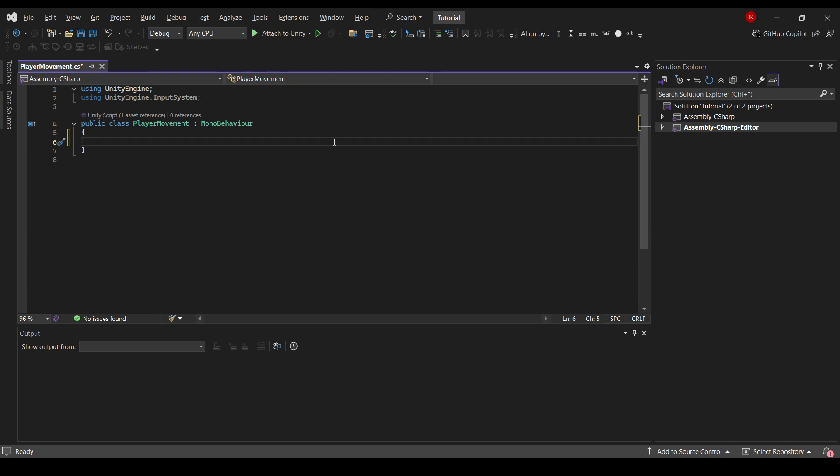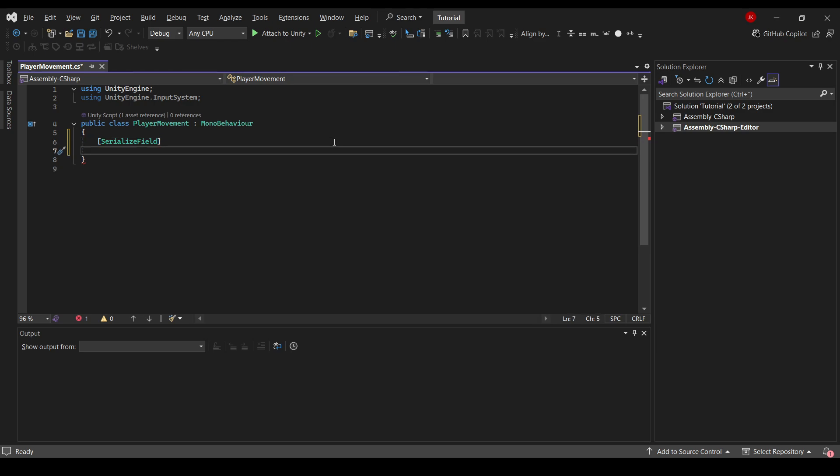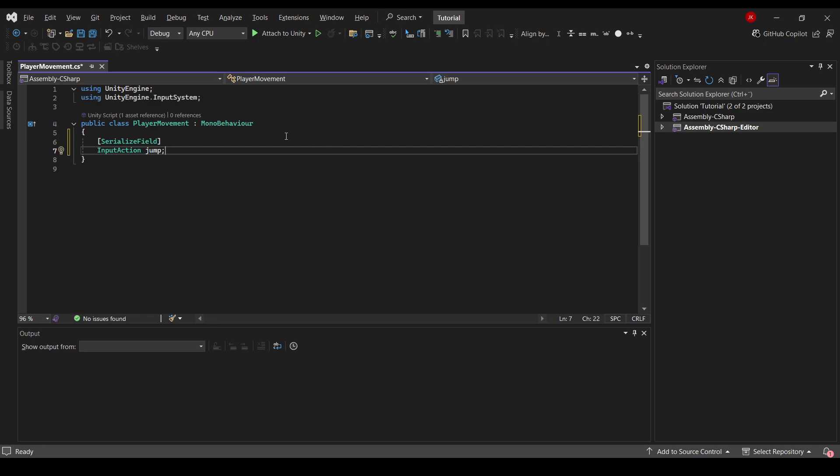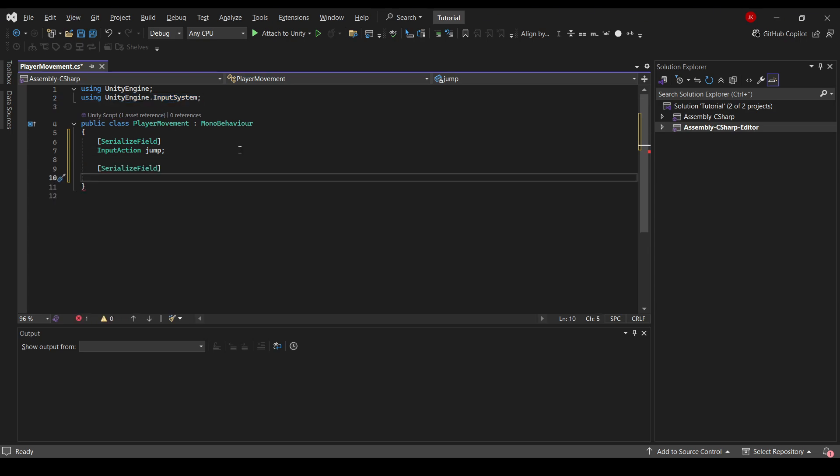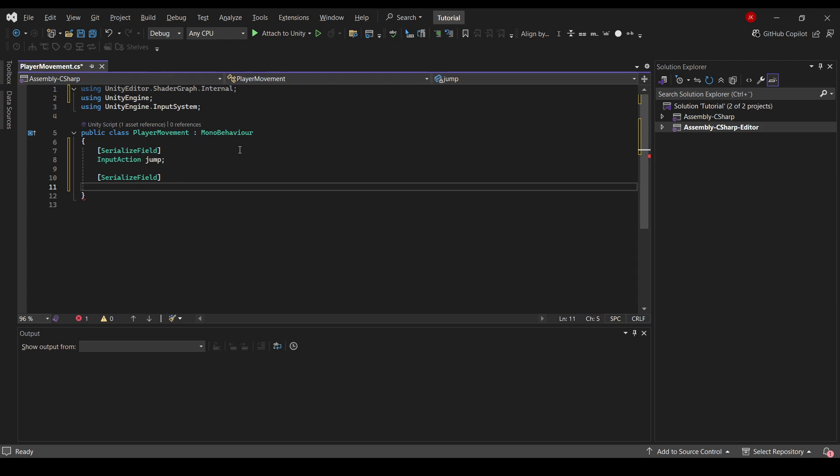What I'll start by doing is create a serialized field and I'd like to use something called input actions. So I'll use the input action called jump. If you can't find the input action for some reason it may be because you're missing using UnityEngine.InputSystem. We also need to calculate how high our jump should be. So for this we'll create a serialized float, we'll call it jumpForce, set it to 5f for now.